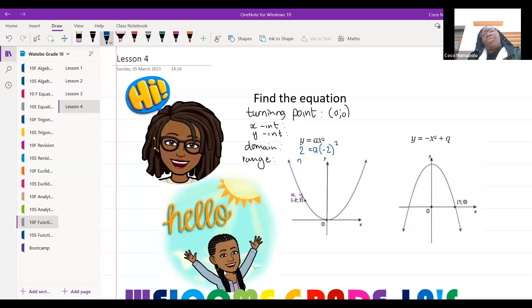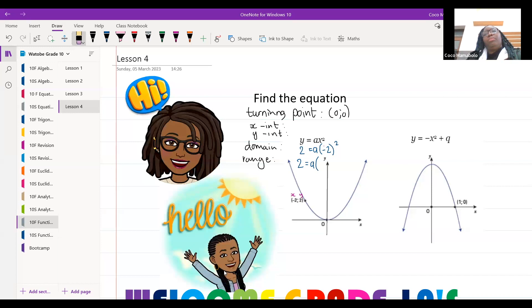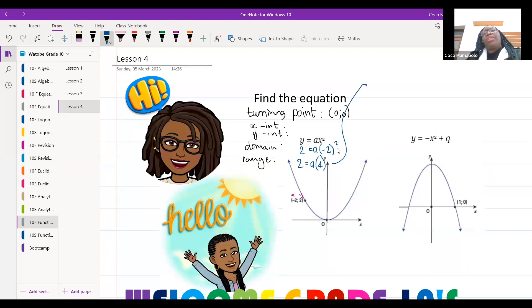So I get 2 is equal to a times negative 2, all squared. What is negative 2 all squared? It's four. So now my equation reads 2 is equal to 4a.